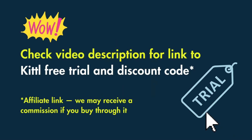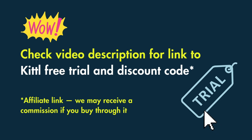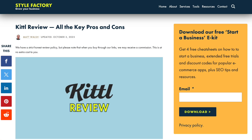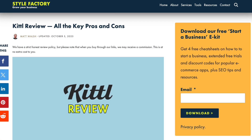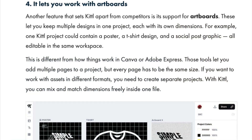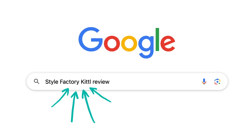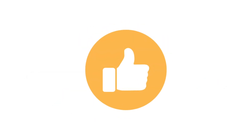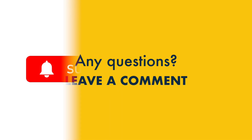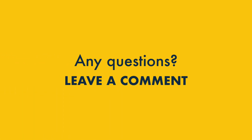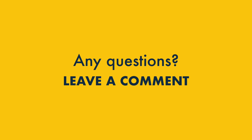I hope you've enjoyed our Kittle review. If you'd like to try the platform out, remember that there's a link to a special trial and discount code in the video description. If you'd like to learn more about Kittle, you can read our full blog post about the platform — just Google 'Style Factory Kittle review' for an even deeper dive. Before you go, please do like this video and subscribe or follow wherever you're watching it. If you have any questions about Kittle, just drop them in the comments — we read them all and we'll do our best to help.